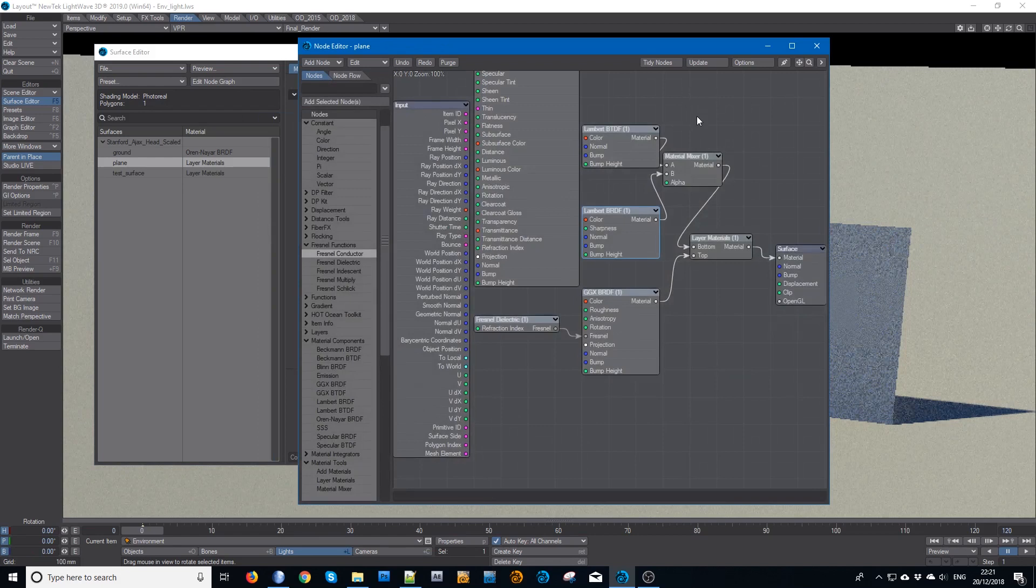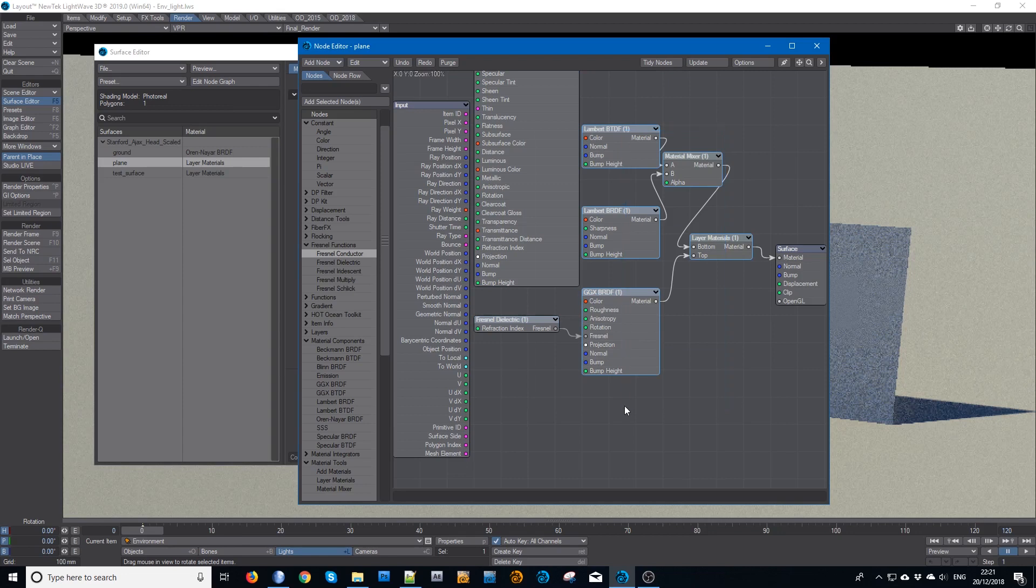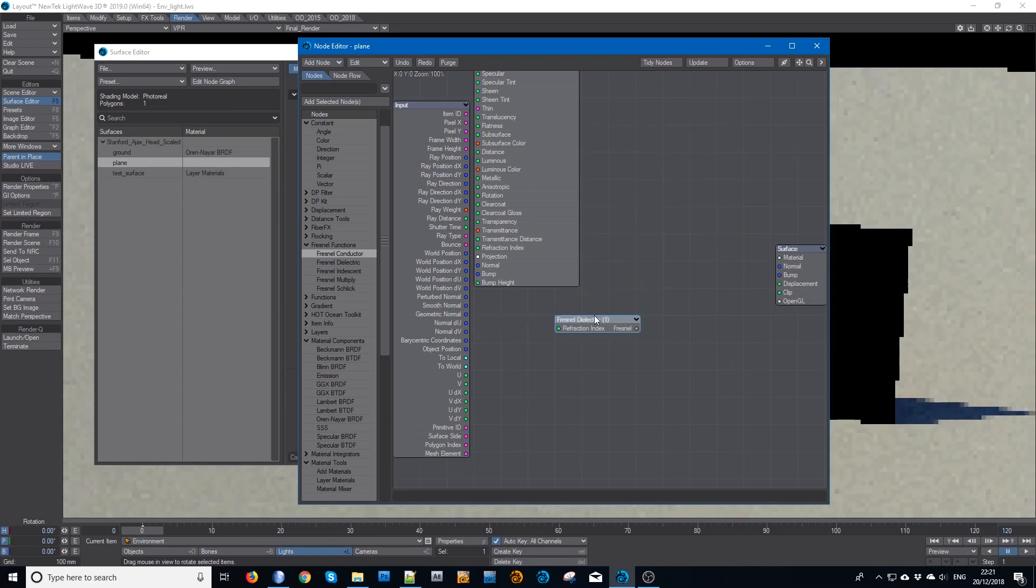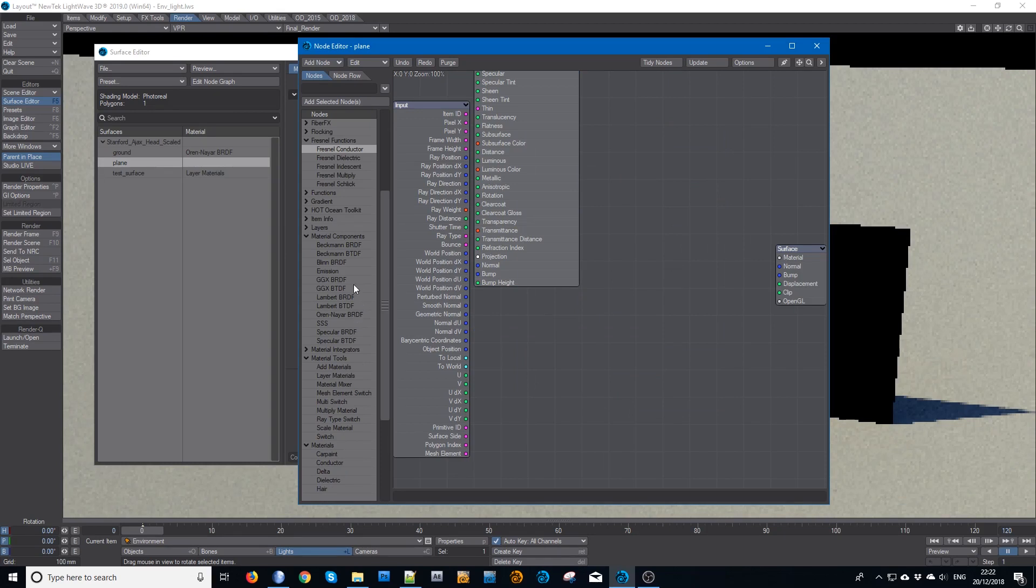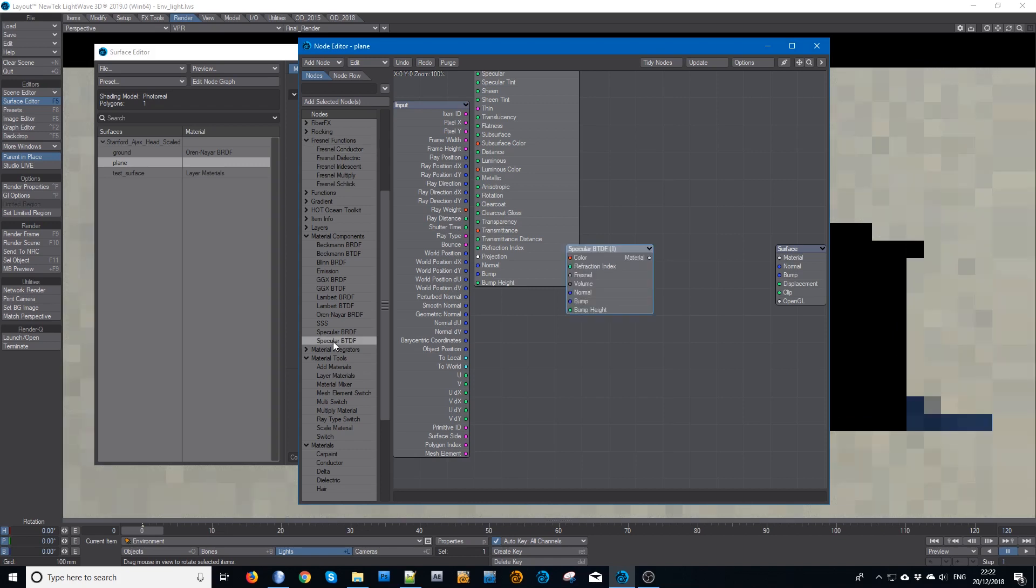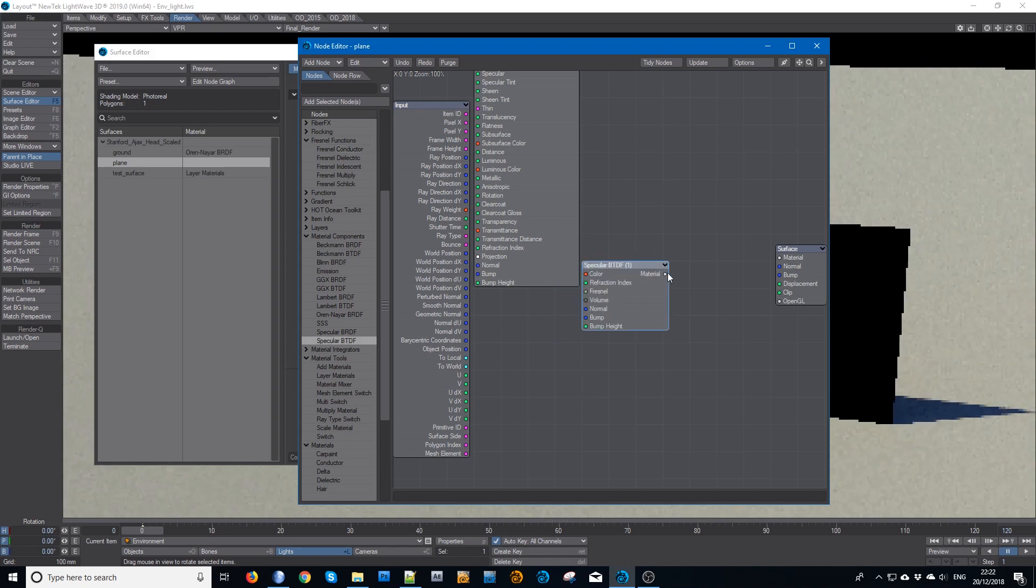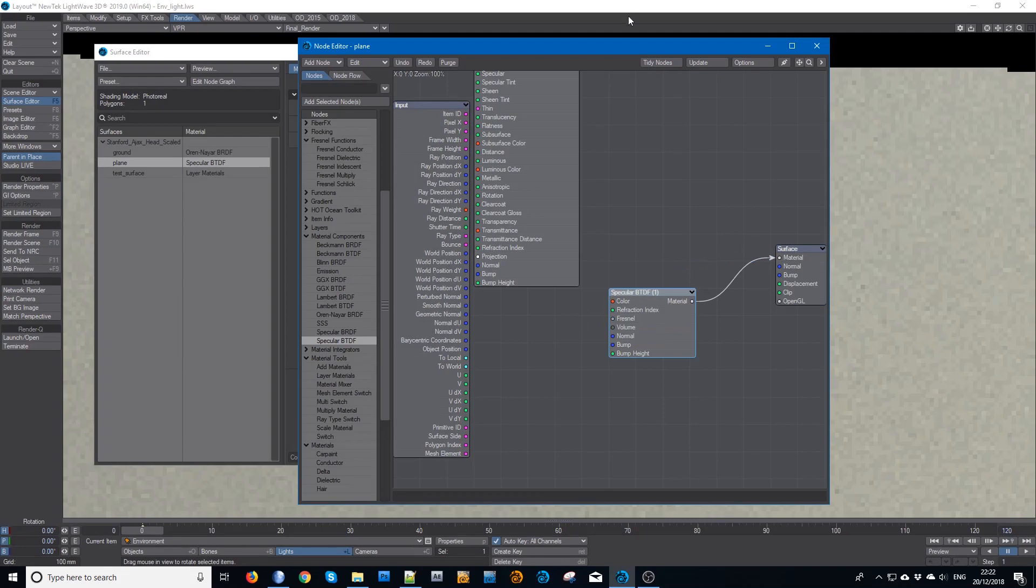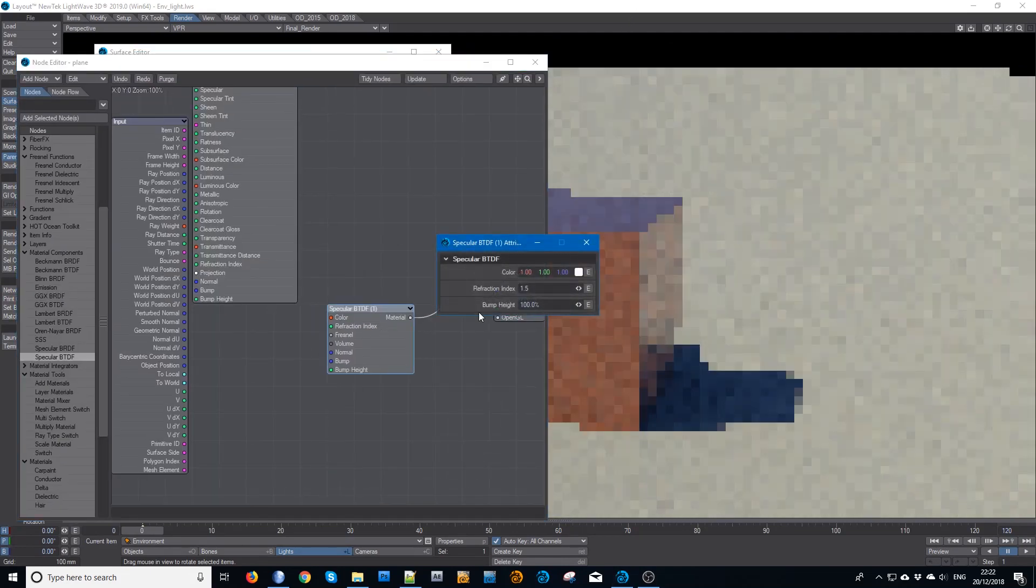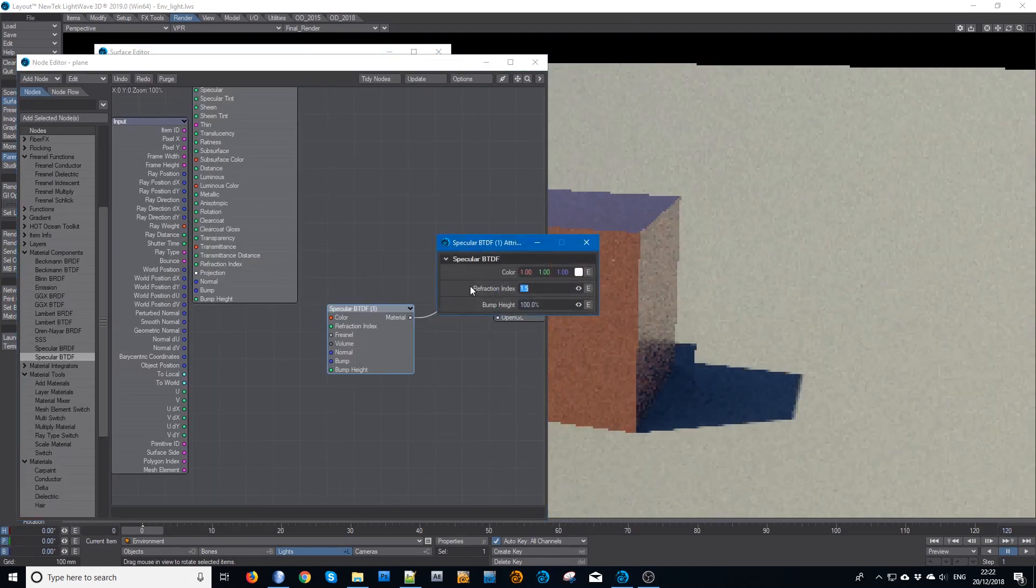This is mixing up two different things which would normally go together. So I'll add a specular BTDF, which is now going to make it almost invisible but it's got 1.5.